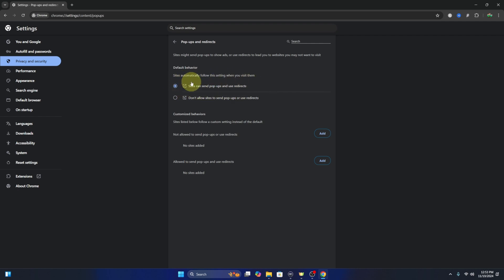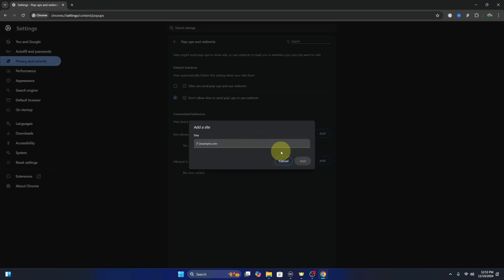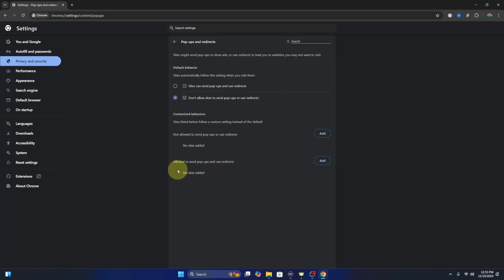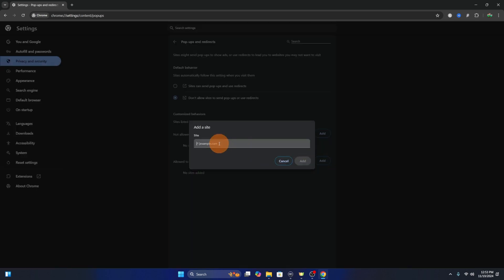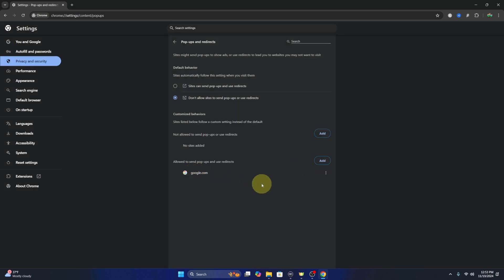If you're looking to do it for specific websites, go ahead and turn that back off. You can allow or disallow websites down here. If you want to block websites, you can add them here — just type in the web address. Or if you want to allow a specific site, hit 'Add' next to 'Allowed to send pop-ups and use redirects,' then type in whatever website you'd like to add and hit 'Add.'